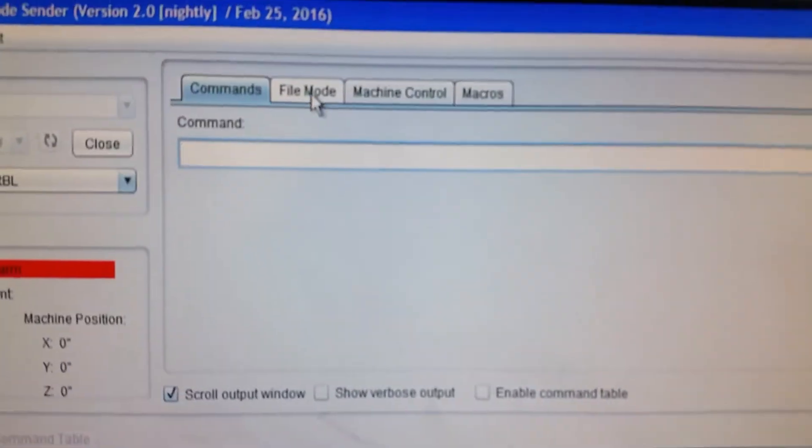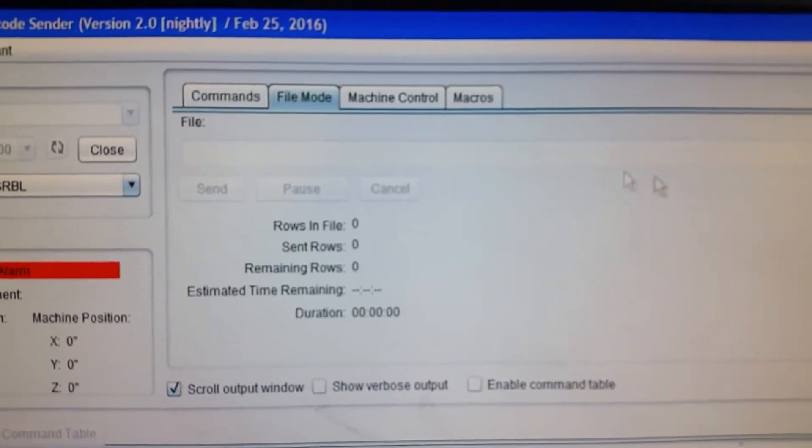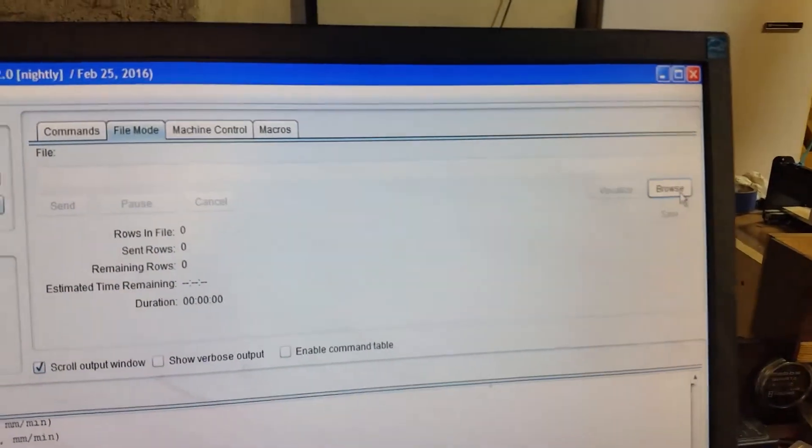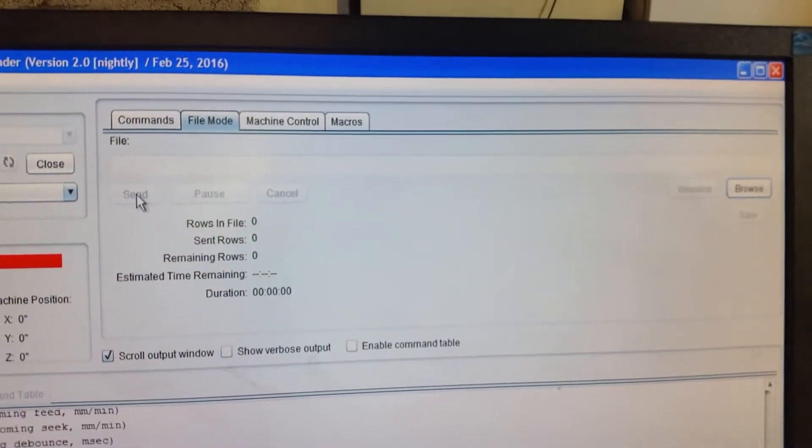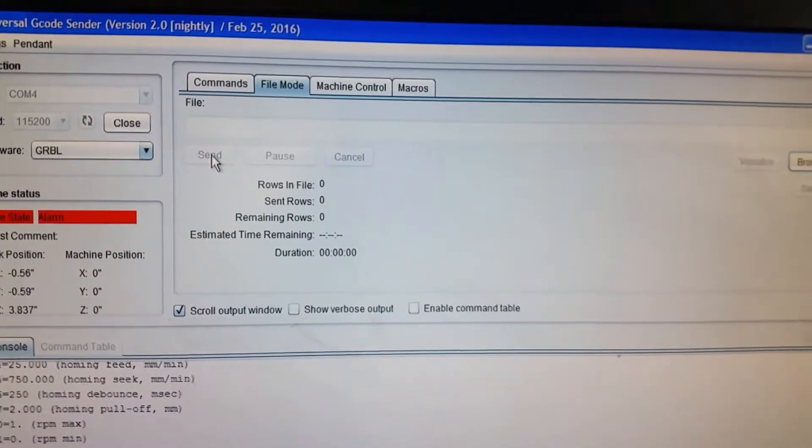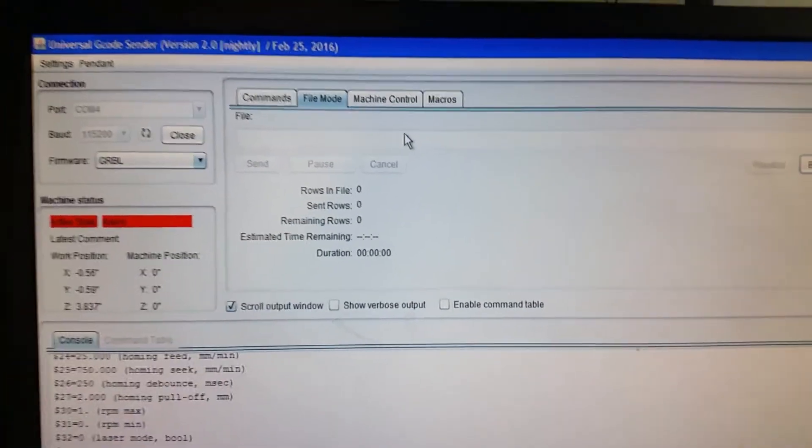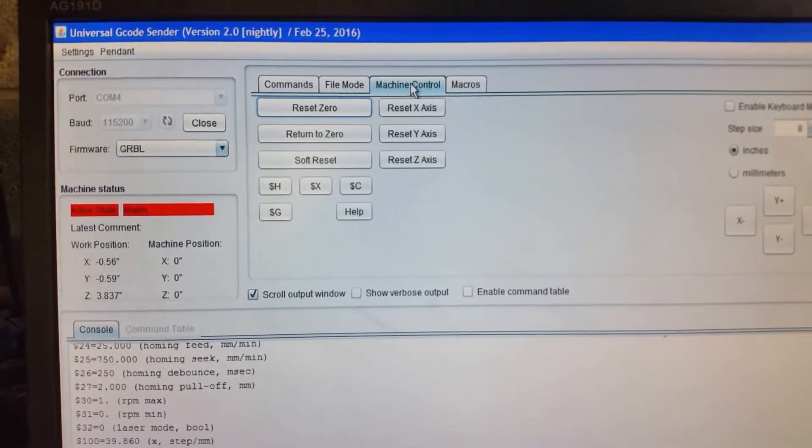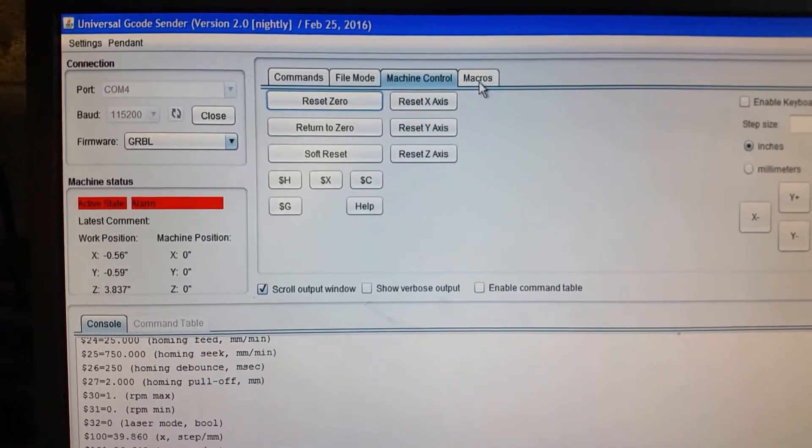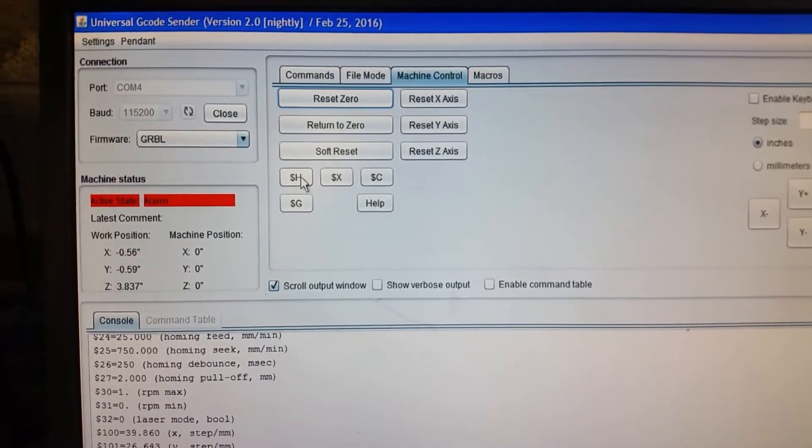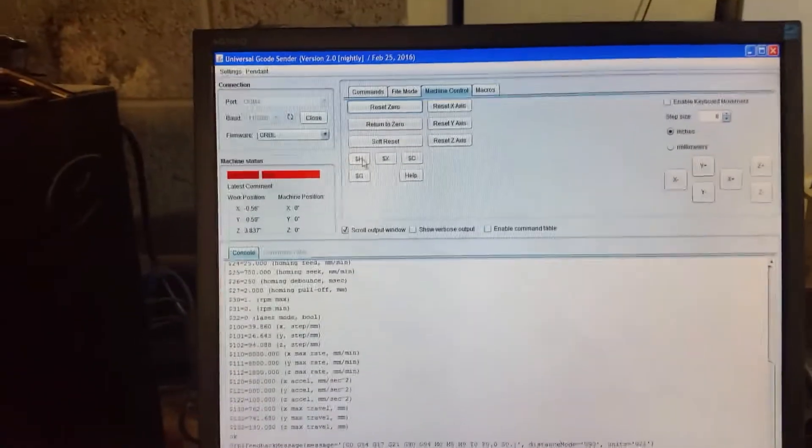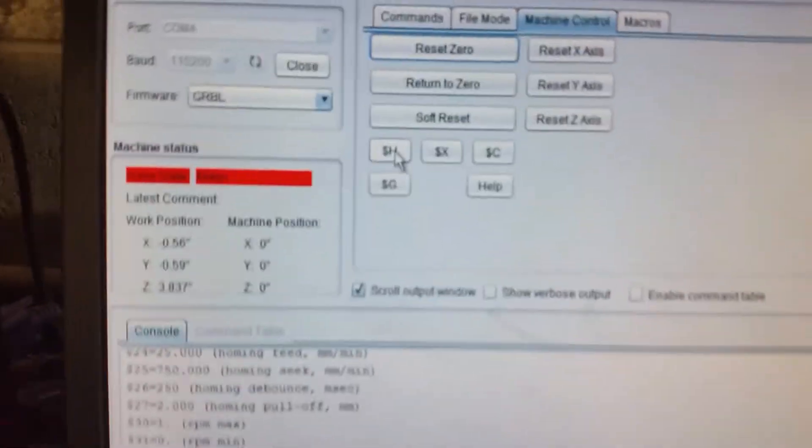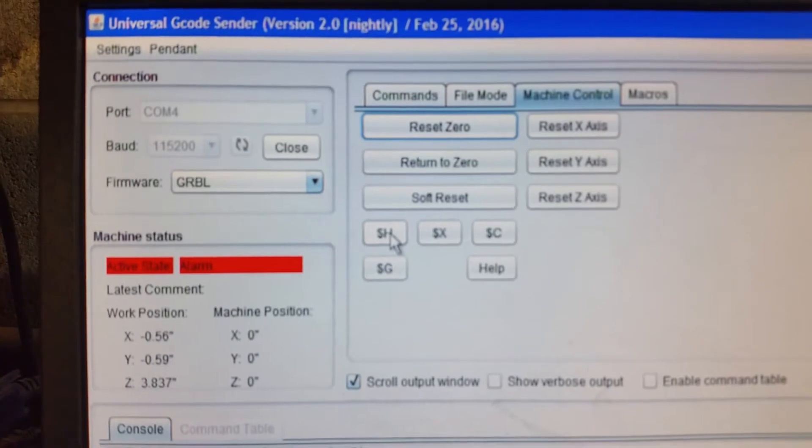File - this is where you load your files. There's a browse button to open it up. Send is the same thing as the final carve button in Easel. Machine control and then Macros.